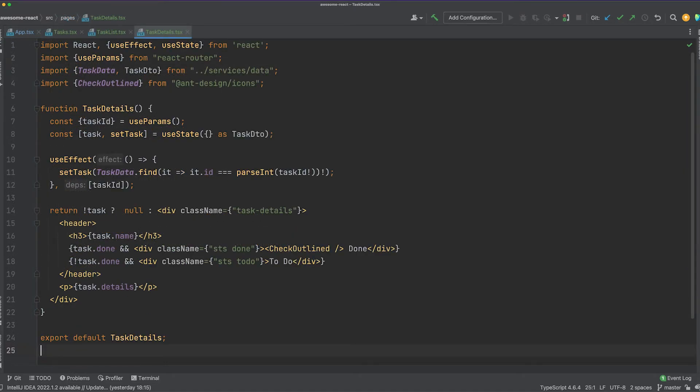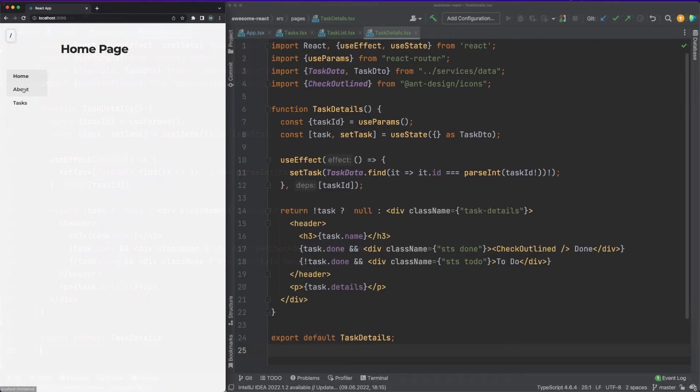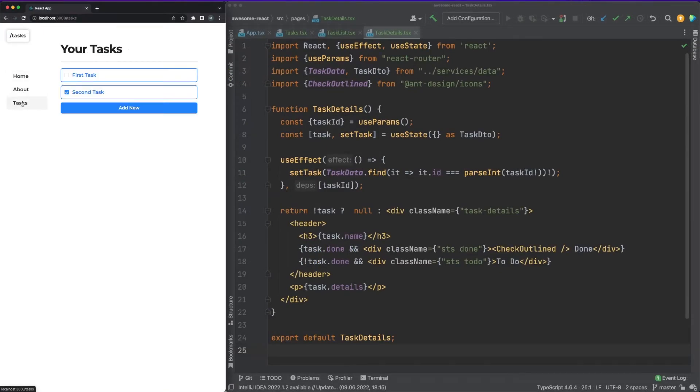You can retrieve the route parameters at any time via the use params hook, and there are a lot of other powerful features you can use, but we'll discuss them in more detail in one of the next videos. To sum up, always use React Router in your projects.